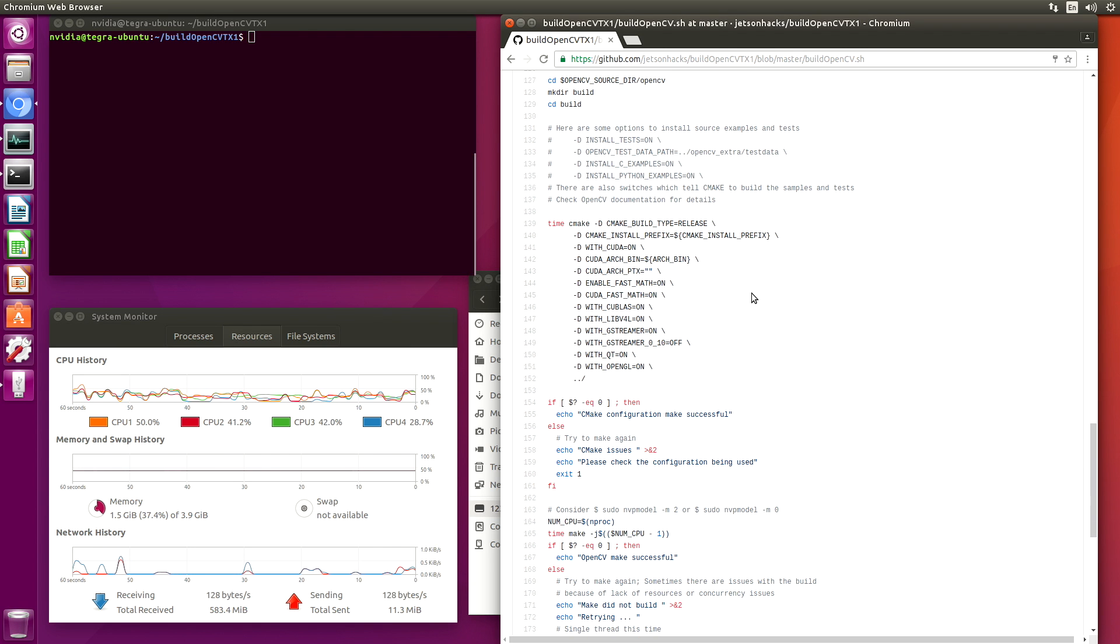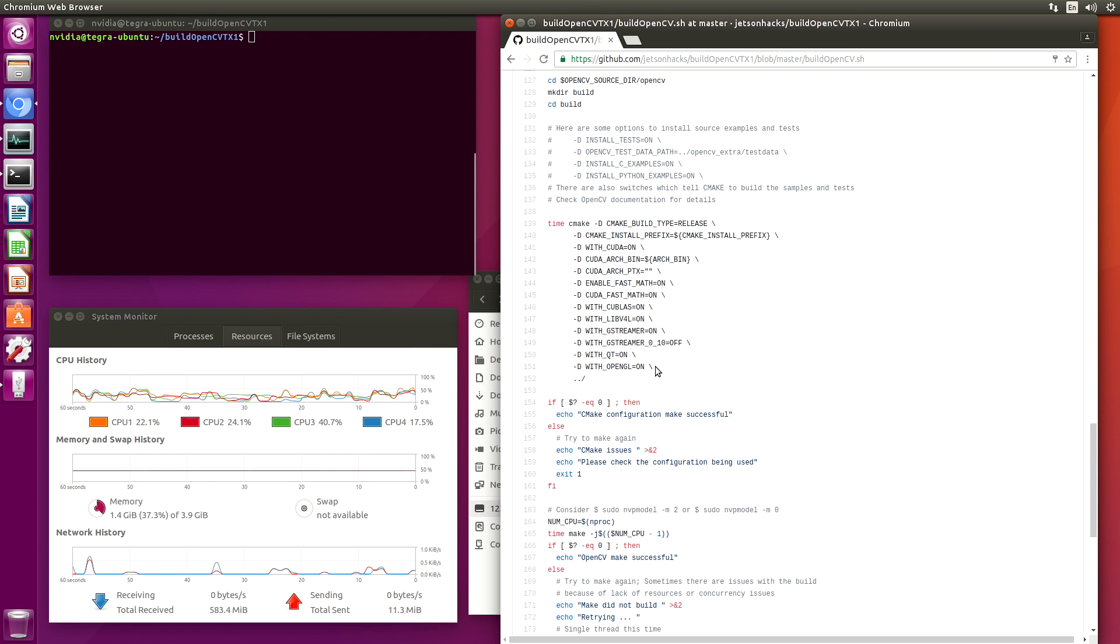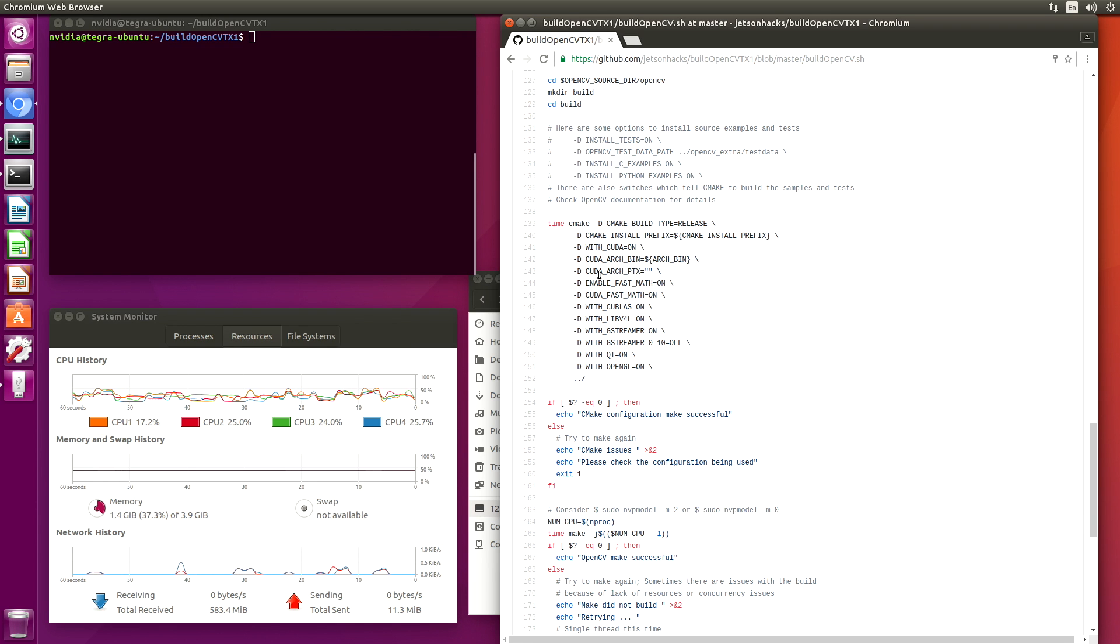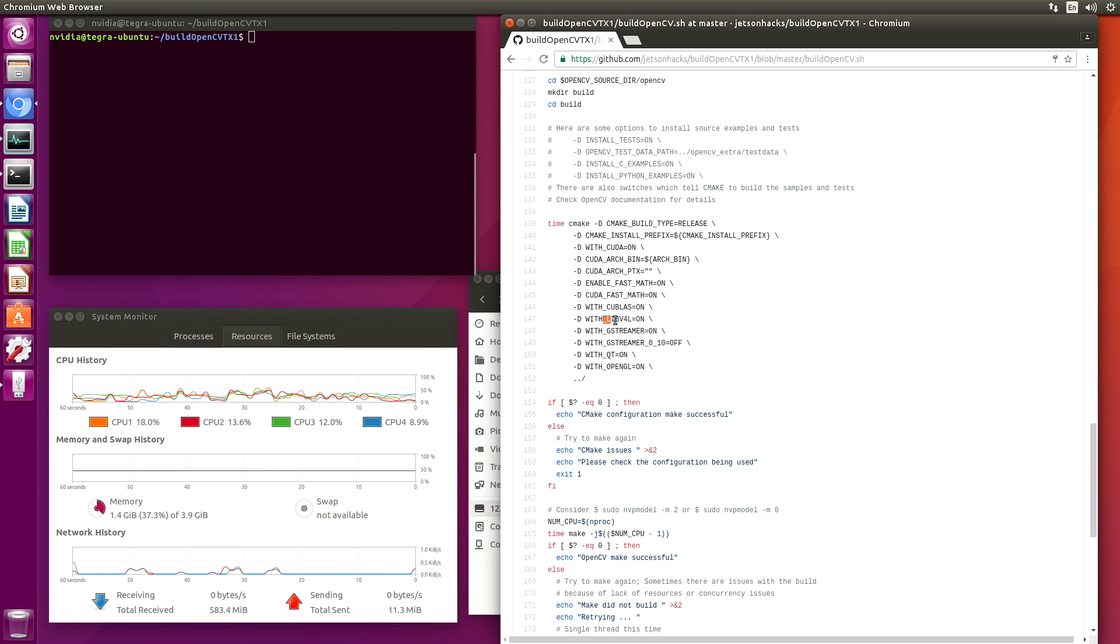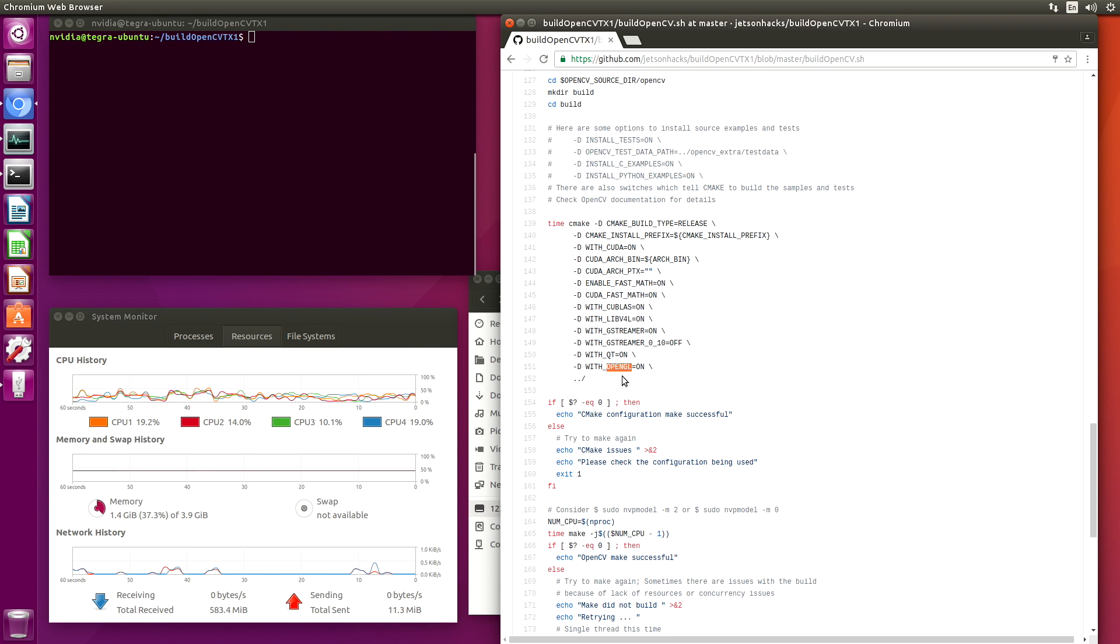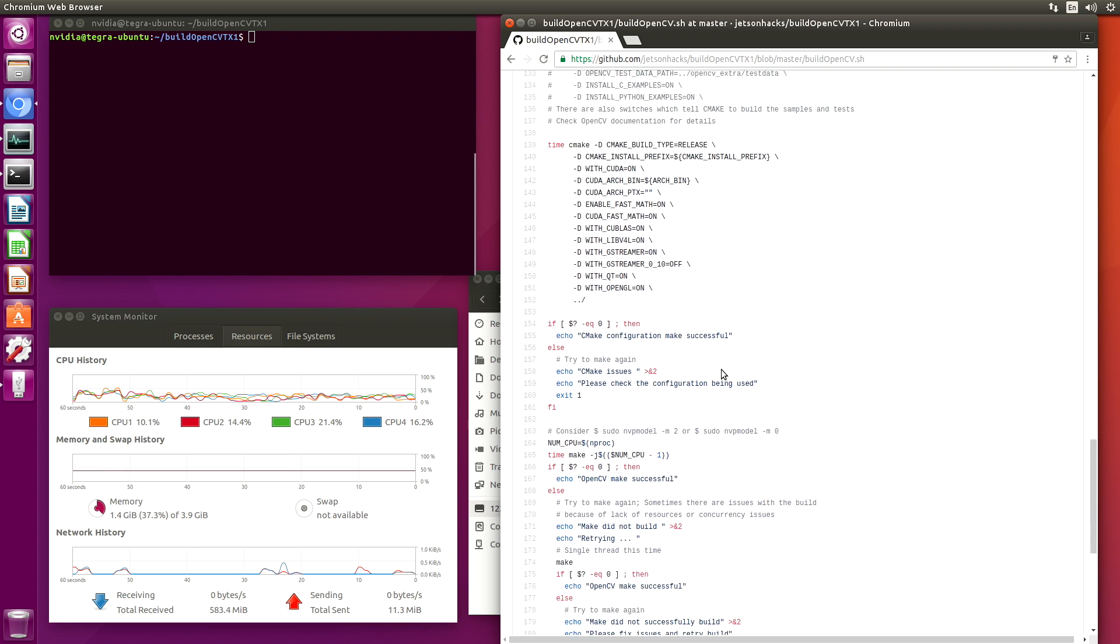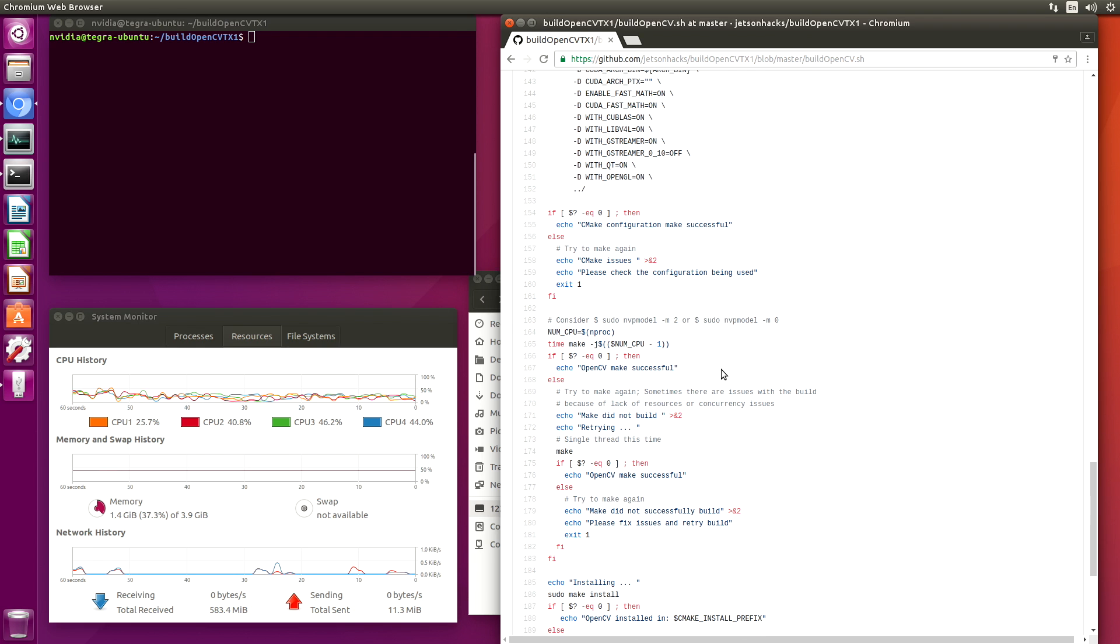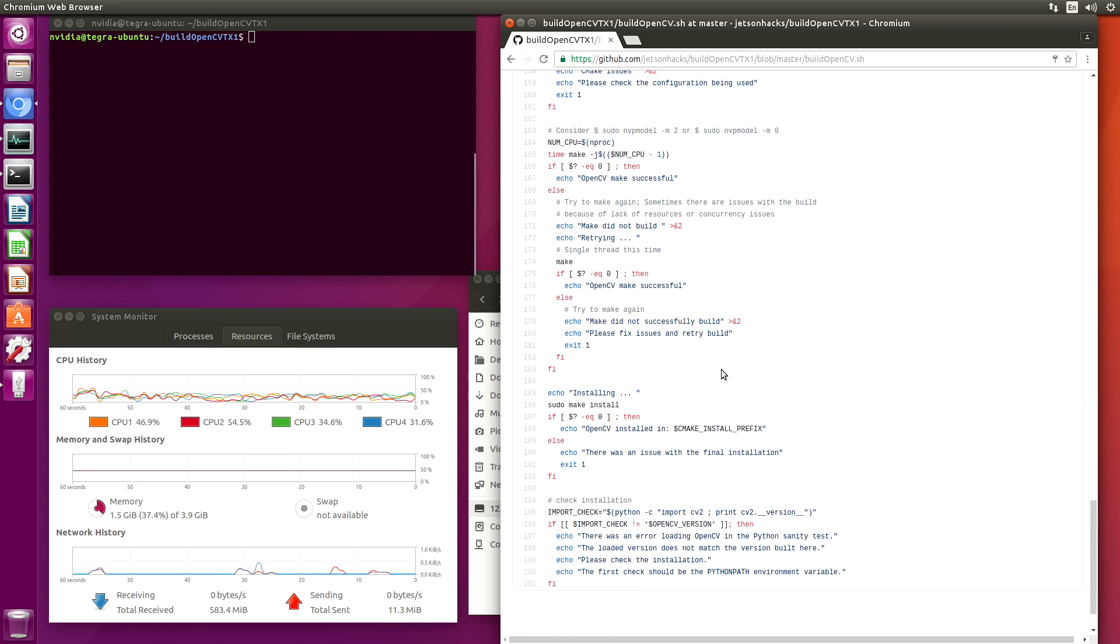And then we load the source libraries. Then we get to the meat and potatoes here. Basically, this is where you define all the different flags. We compile with CUDA. Enable FastMath. In our case, we use Qblast. This is the video for Linux library. And we are going to use OpenGL support. We add Qt here to help us support the OpenGL. And then we build and make.